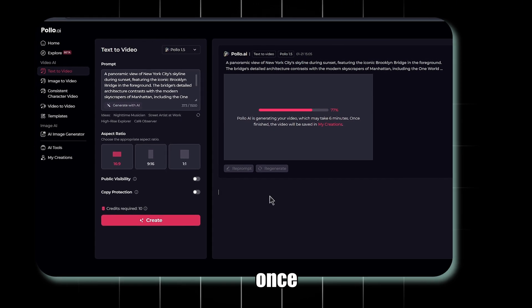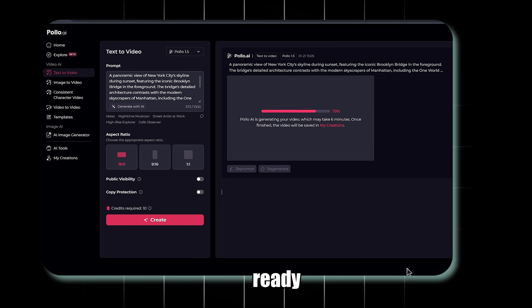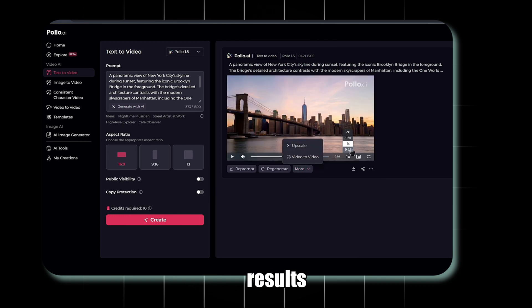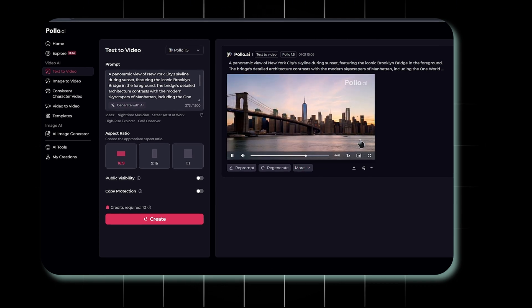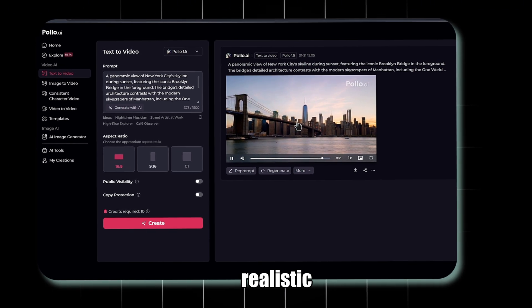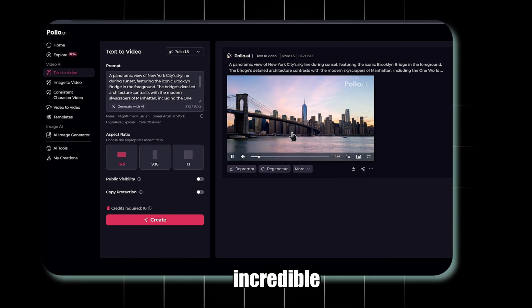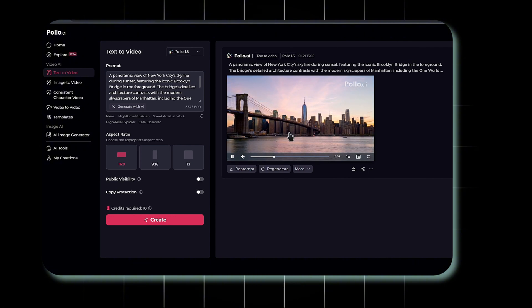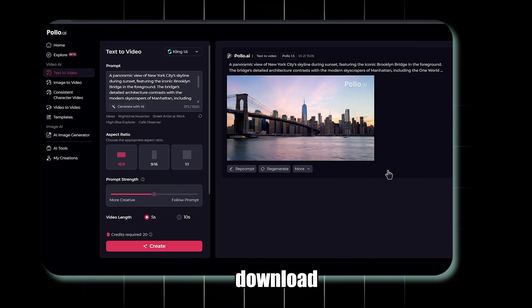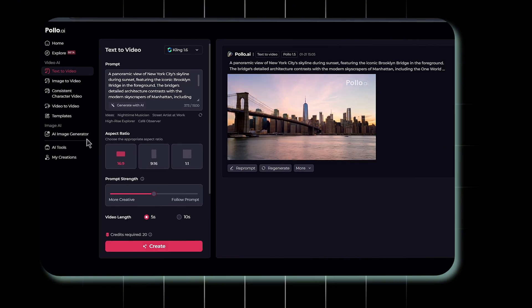Once the final output is ready, the results are amazing. Ultra-realistic with incredible detailing. Finally, download your video by clicking on the Download icon.